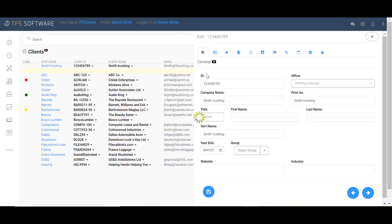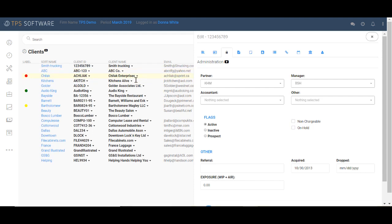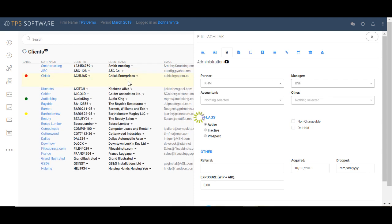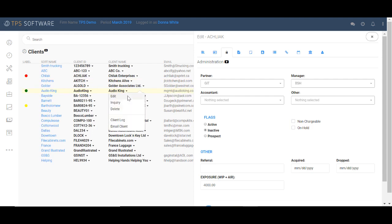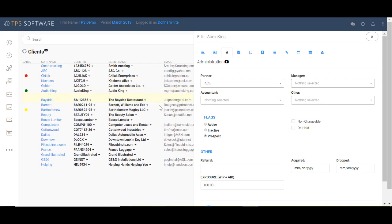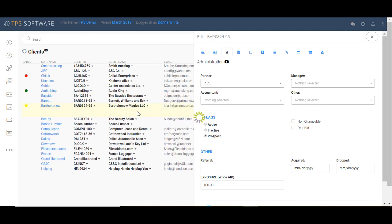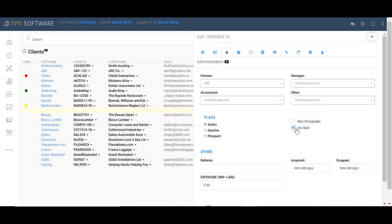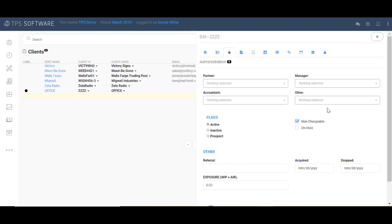that means that they are set to active and they're ready. If you see a red dot under the label, like next to Chillac Enterprises, that means they have been set to inactive. A green dot, like Audio King, means that you have them marked as a prospect. And a yellow dot means that you've placed them on hold. Your non-chargeable client will be marked black.